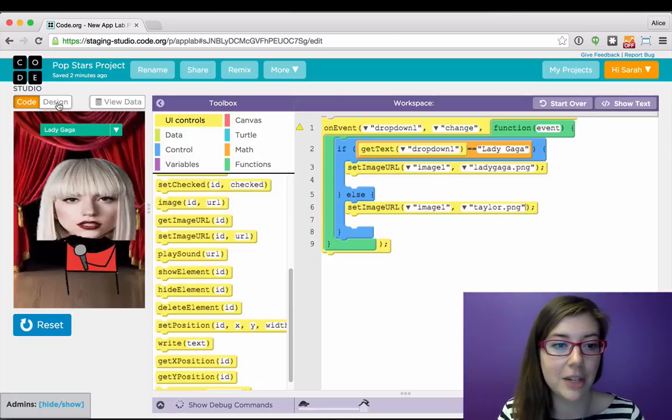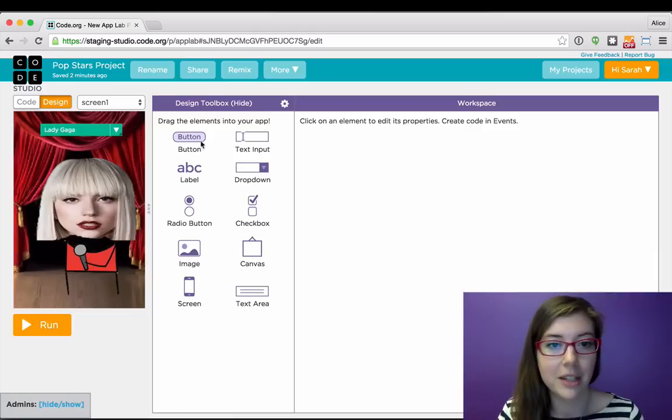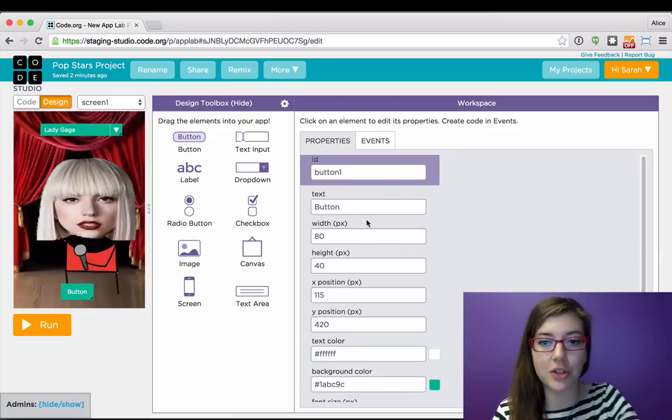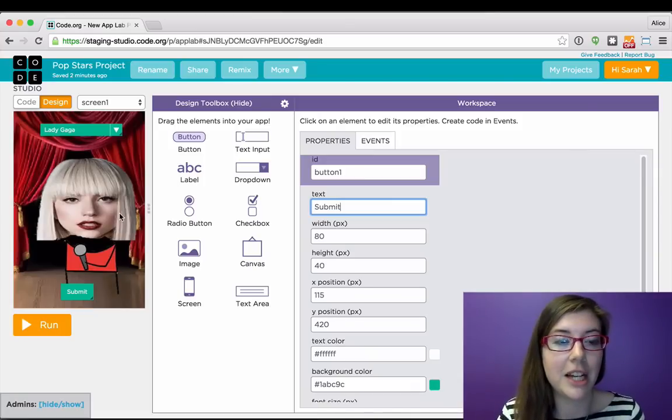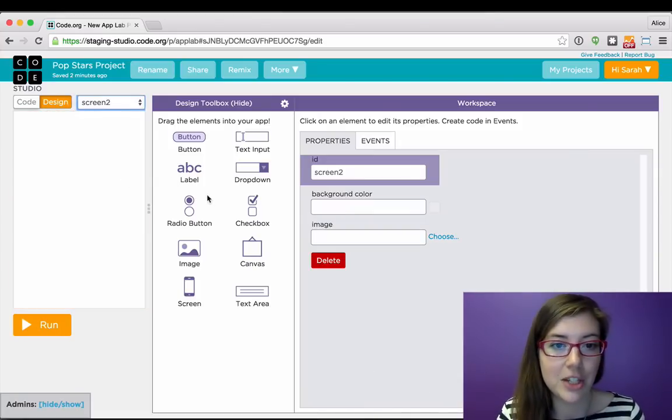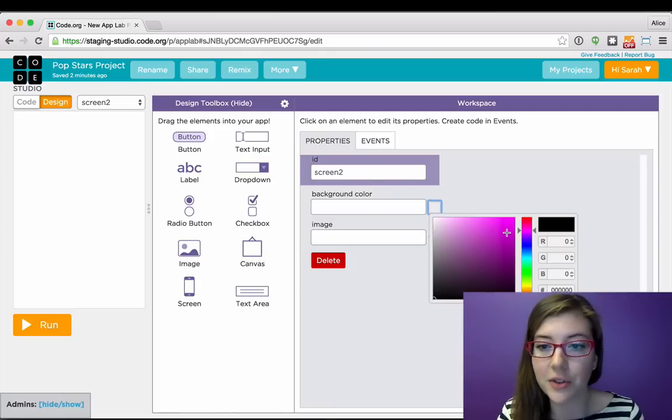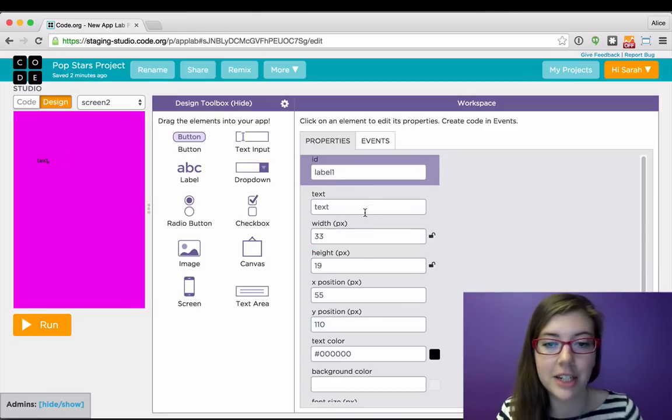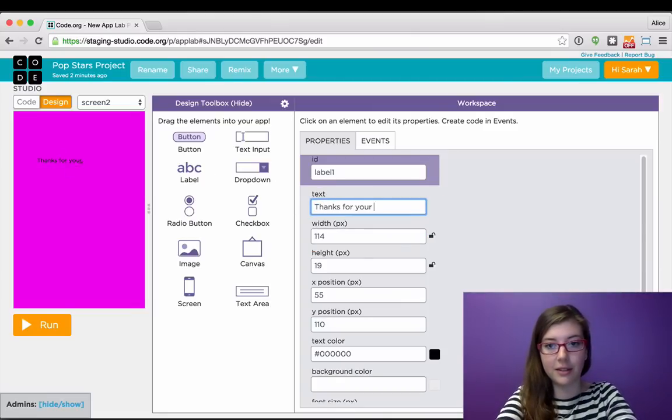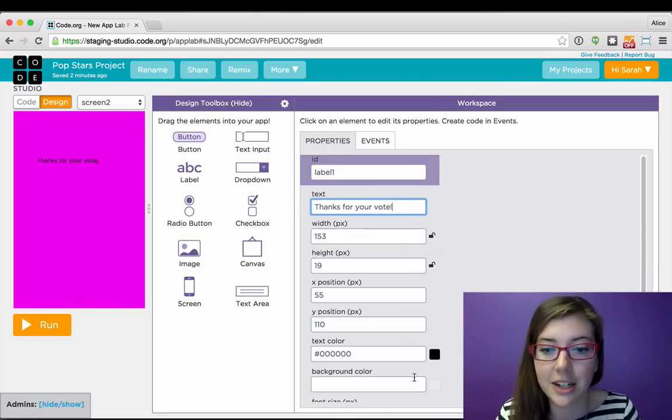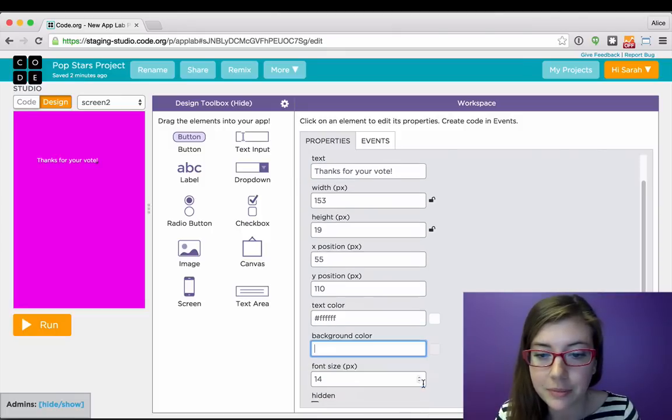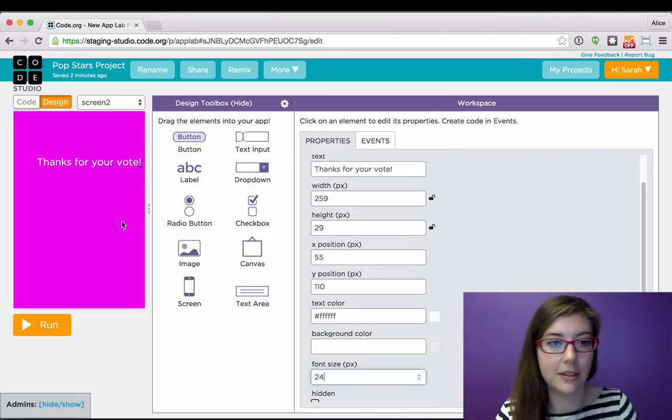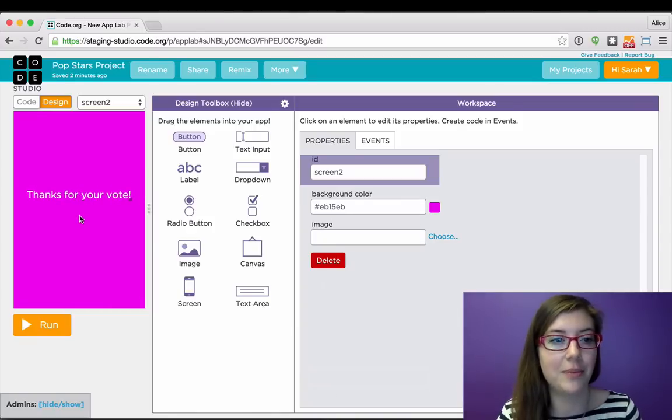So to do that, I'm going to go back to design mode, and I'm going to add a submit button so that after you've made your choice, you can submit it. And because I'm building a mobile app, I can easily add new screens. So I'm just going to make a very basic thanks for voting screen. So I'm just going to change the background, add some text here, change some of the properties super easily, just make this a bit bigger. And there. Okay.